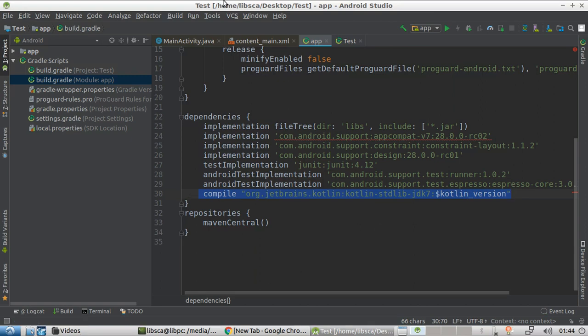Before starting building the software, you need to figure out your deployment procedure. Do you want to push the software to your mobile phone using a USB connection, or push the software to the Google store? Or instead, do you want to use the emulator? We're going to be using the emulator because it's much more flexible. You can test any kind of mobile phone, any kind of Android version, and it's fully automatable.